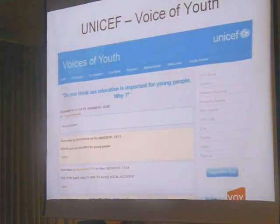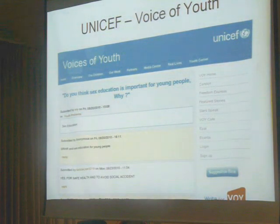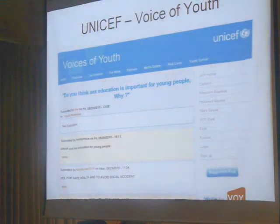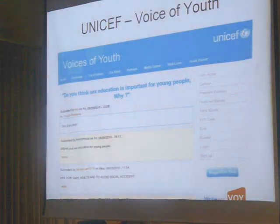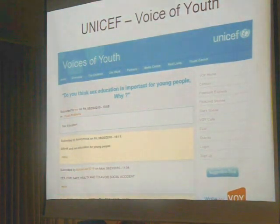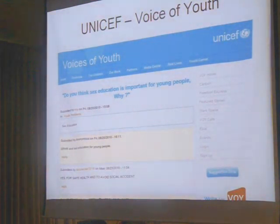This is one example related to climate change. This is the current question that is being posted on the Voice of You in Nepal website. Behind this application there is a mobile technology being used. The Voice of You is a UNICEF project that tries to foster and promote communication and knowledge sharing among youth.